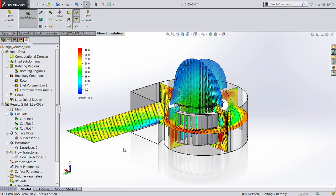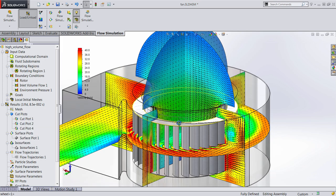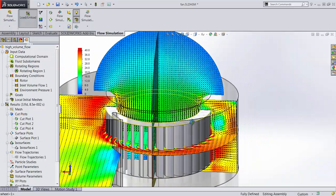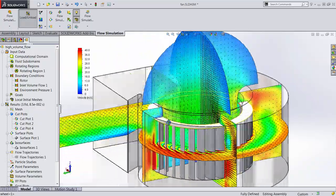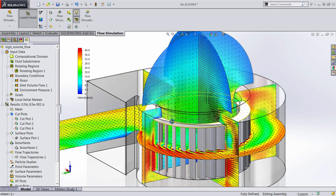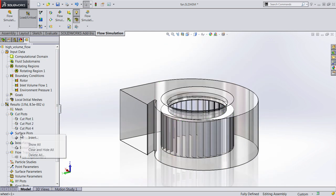Immediately, you'll notice we get all of our common cut plot types that we would inside of SOLIDWORKS Flow Simulation. But what's really cool about this is these can be calculated on a time-based scale. So as that impeller is rotating,